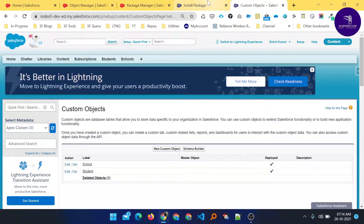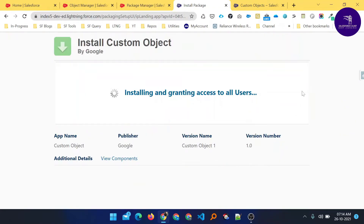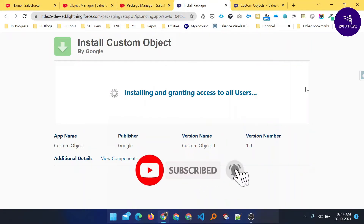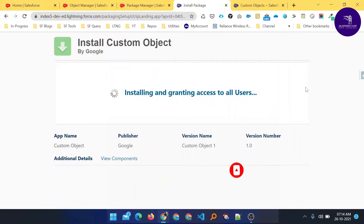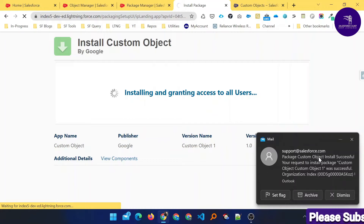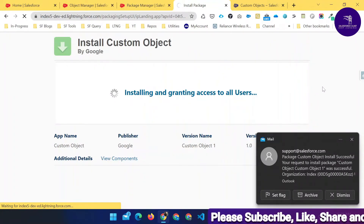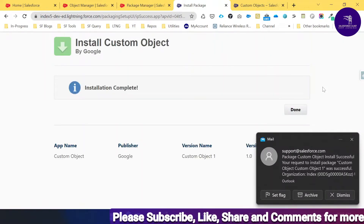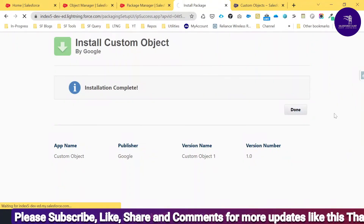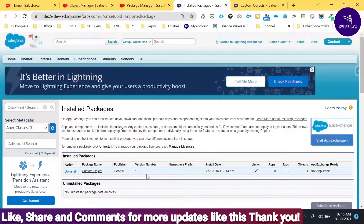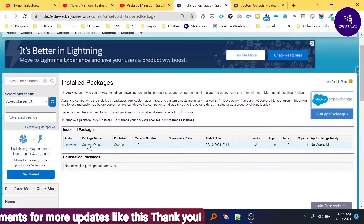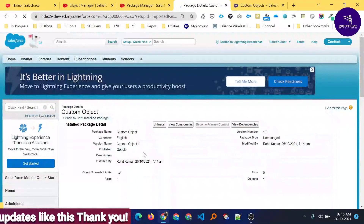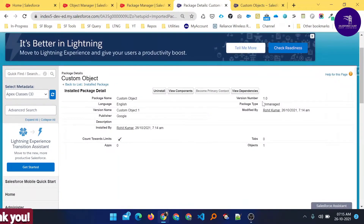Now let me install the Demo object by clicking Install. You can see the process is running — 'Installing and granting access to all users.' The package is now installing. I also received an email confirming 'Package Custom Object installed successfully' from Salesforce. The installation is complete. Click Done. You can see the installed package 'Custom Object' with its version number and package type.